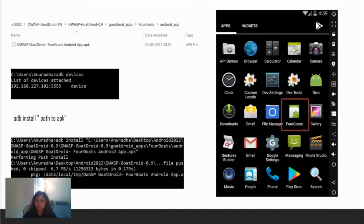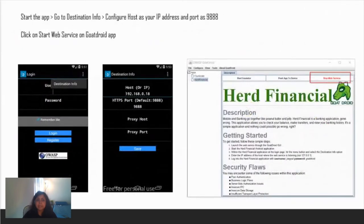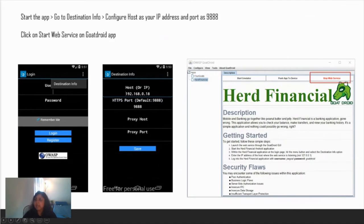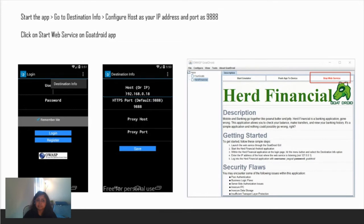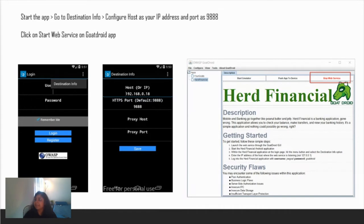Now we need to do a few more setup steps. Start the app, click on those three dots on the side, and go to destination info. Add your host IP address and the default port 8888. What this does is your app is acting like a client and the UI running on your host machine is acting as a server. When you authenticate, this Herd Financial UI is going to be your backend. Here you have to click start web service, so your server has started and your client is ready.